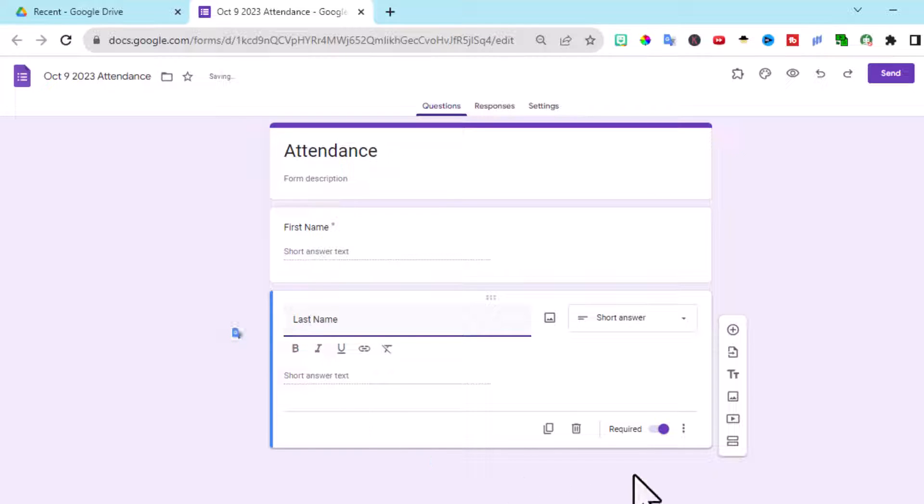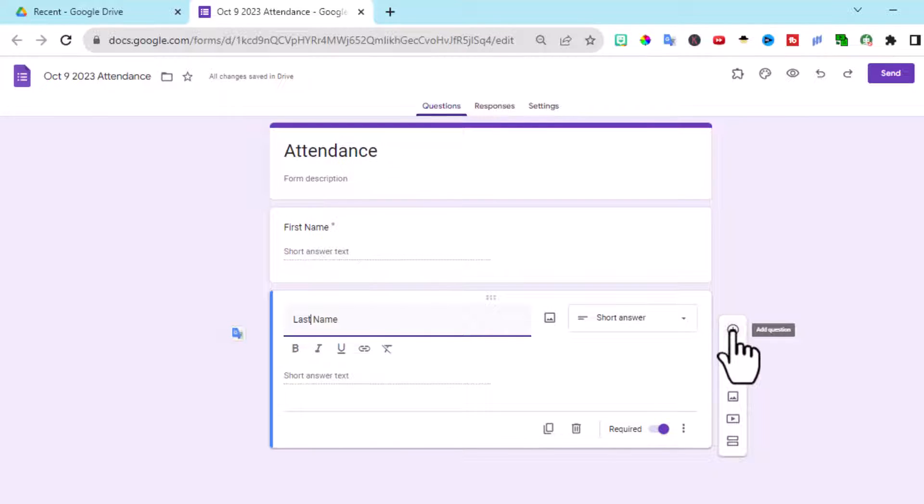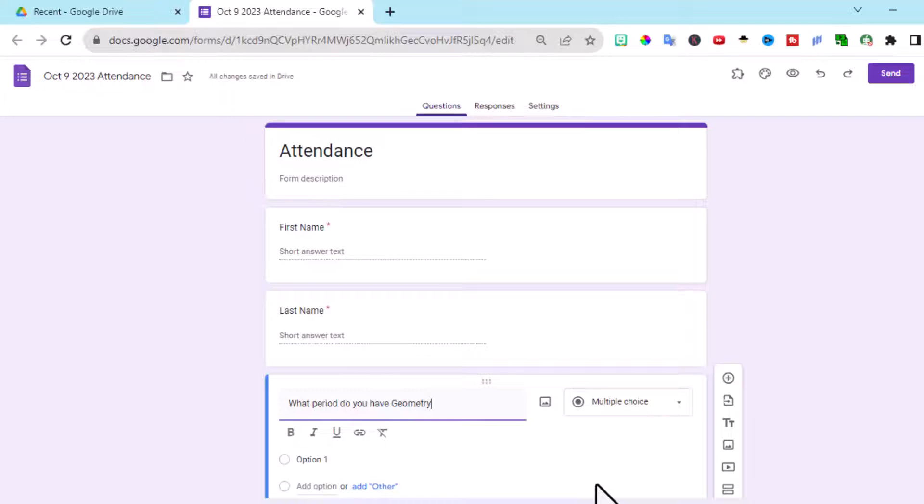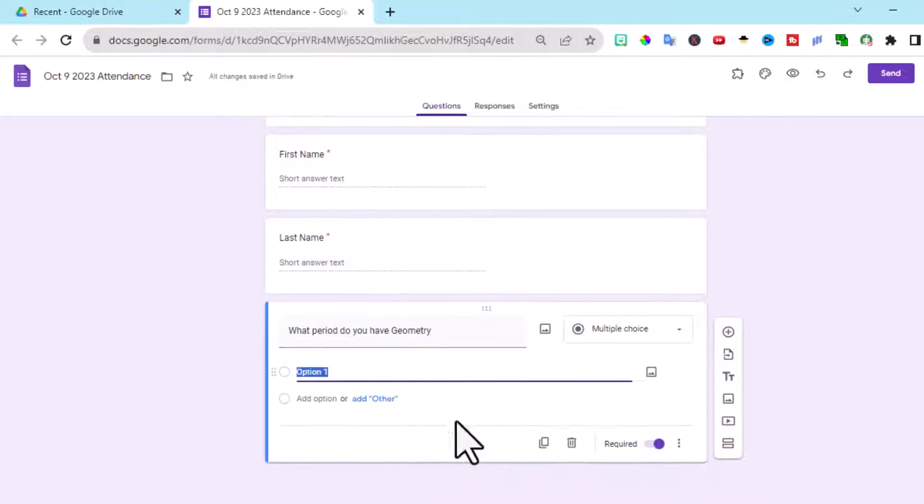Again, it's required. It kept all the same features. Then I want to add another section. This one I'm going to ask, what period do you have geometry? And then start listing my options.